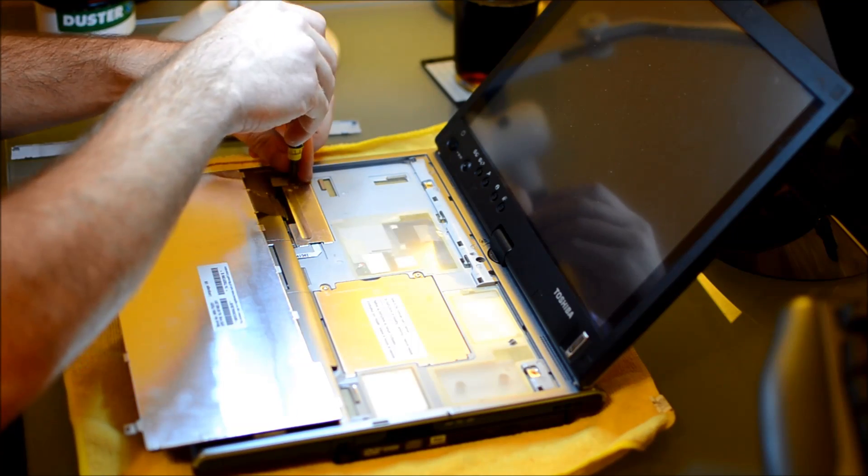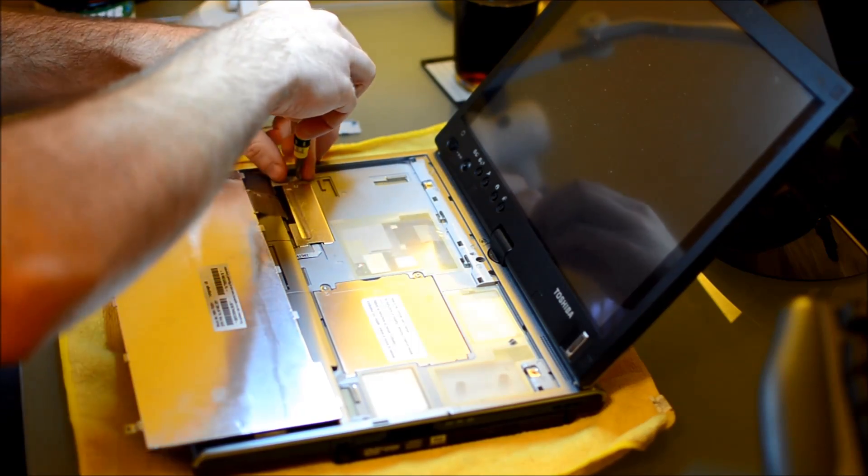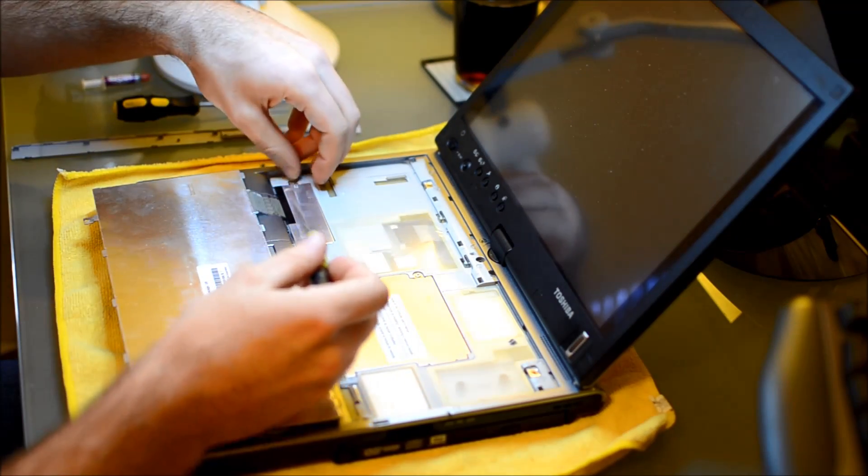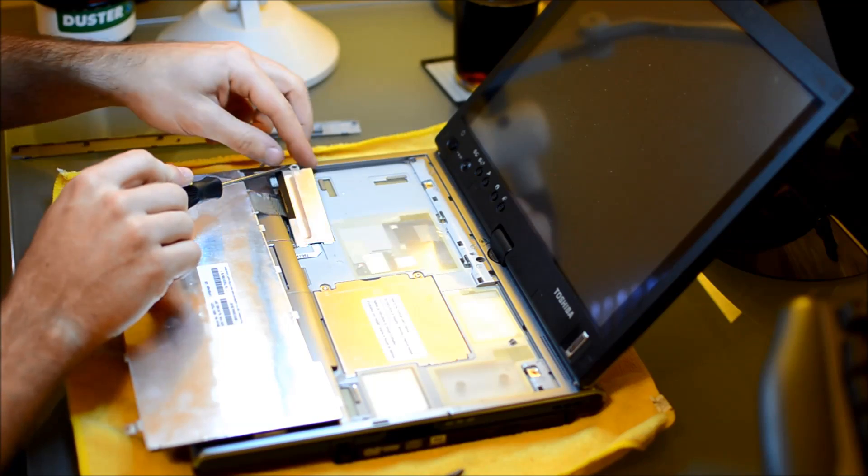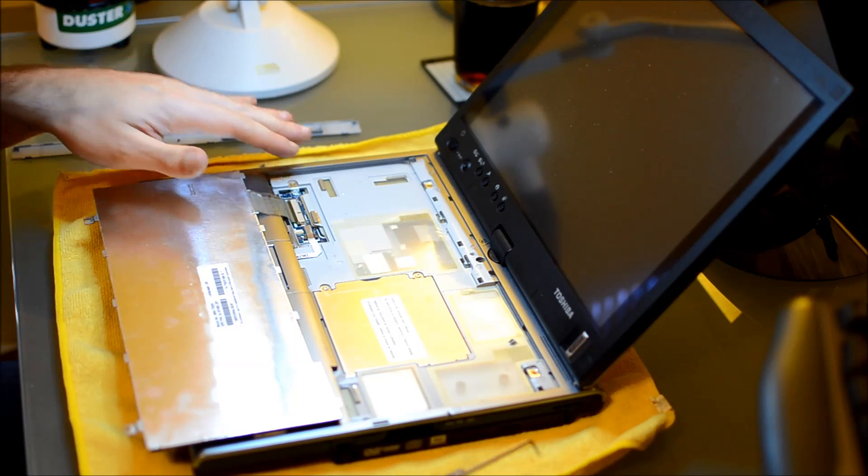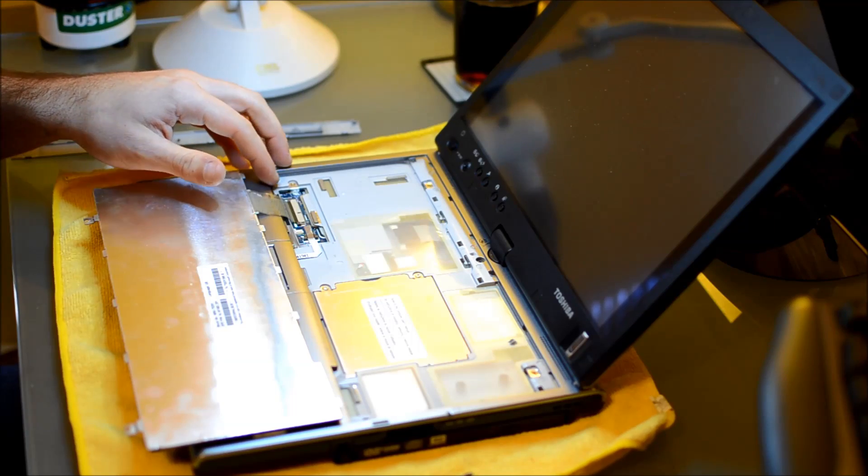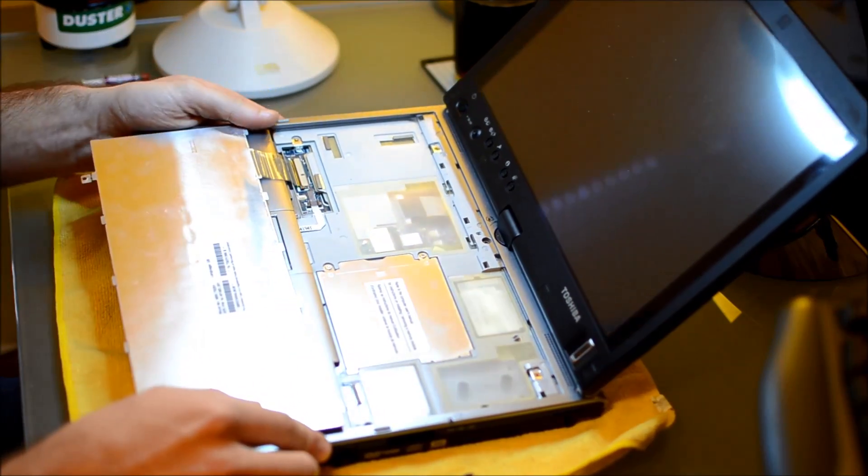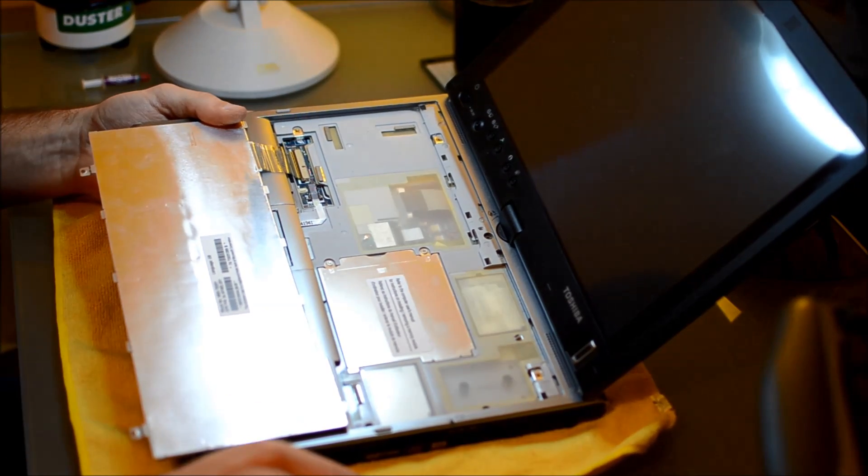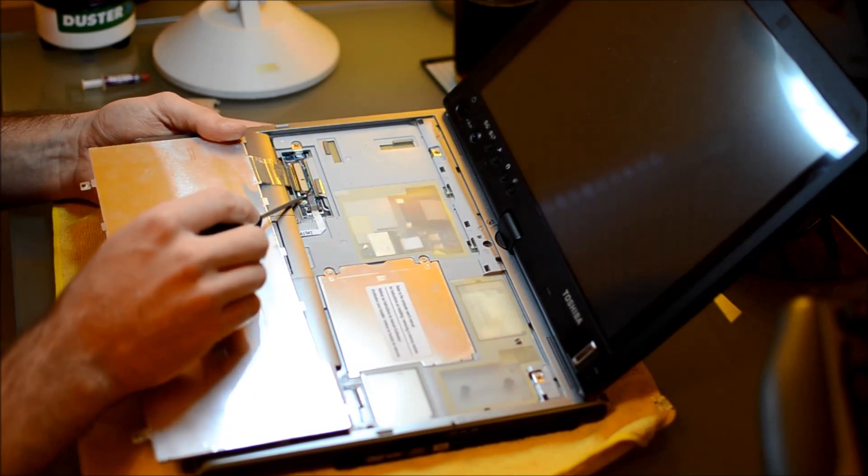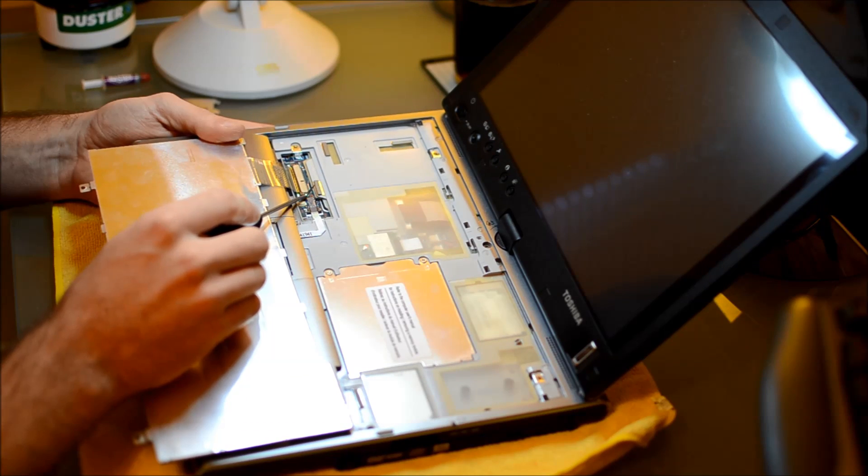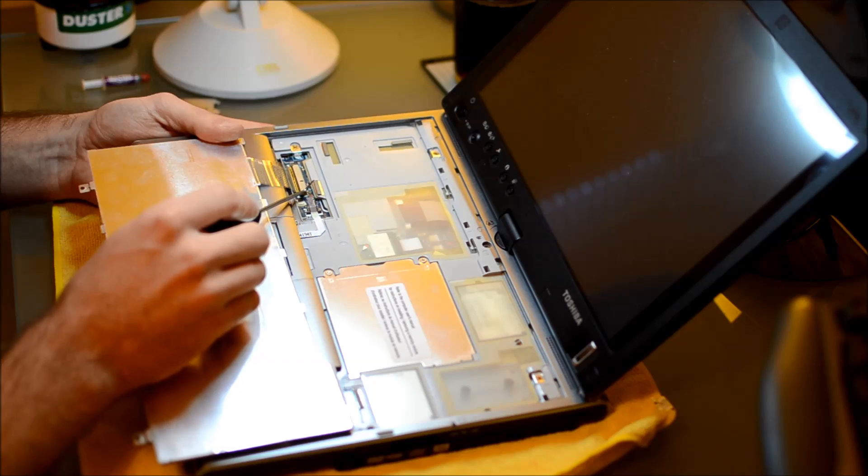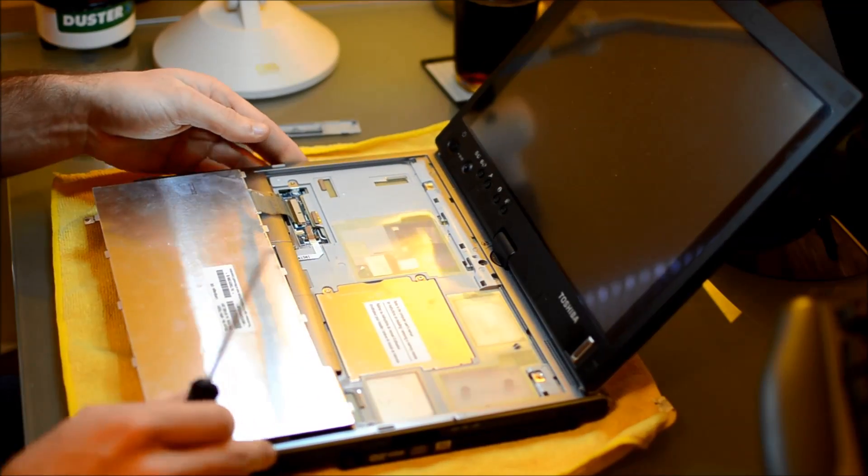Some laptops will have two, some laptops will have three. In this case there are two and then there are just some small clips that you can just take off. Under this panel you'll find the keyboard connector. The next thing you're going to see in here is a little ZIF type connector. So identify that.